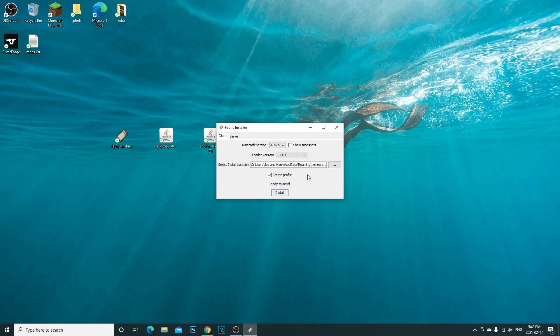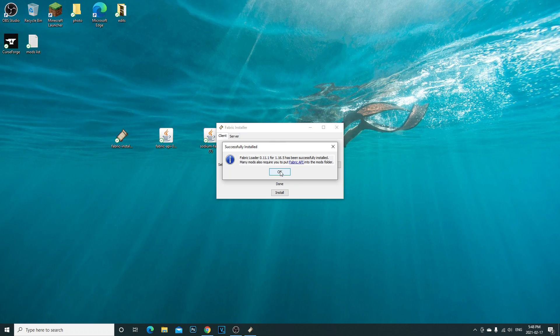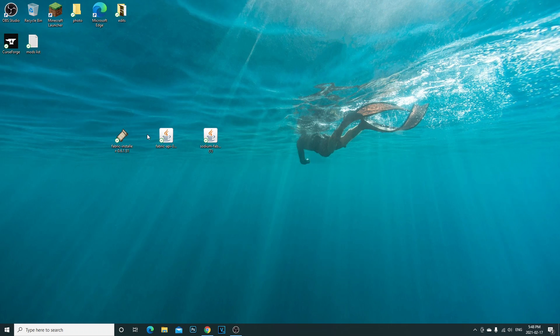Fabric installer, this is the first one we installed. Second mod fabric API and the last one sodium fabric mc. First thing you're going to do is open the fabric installer. Second, you're going to see the Minecraft version right here 1.16.5. Click on that. You're going to make sure this is check marked: create profile. You're going to make sure that the select installation location is set to roaming .minecraft. Click install on that.